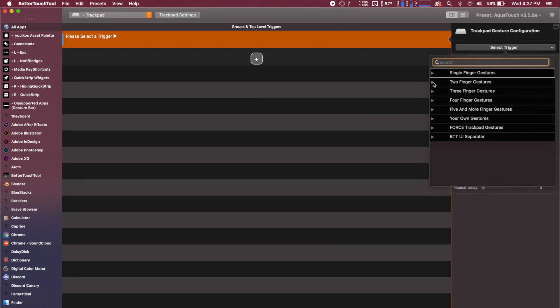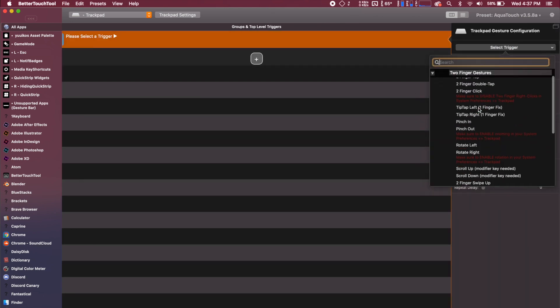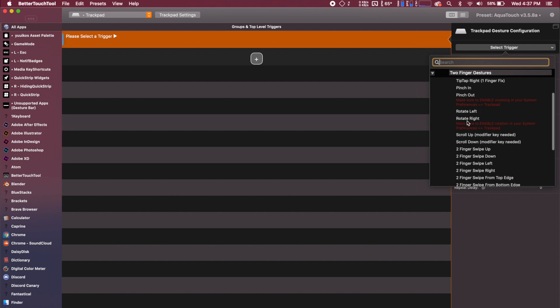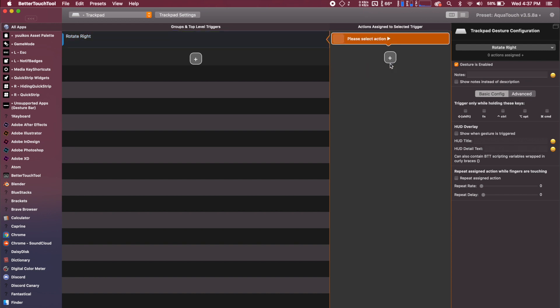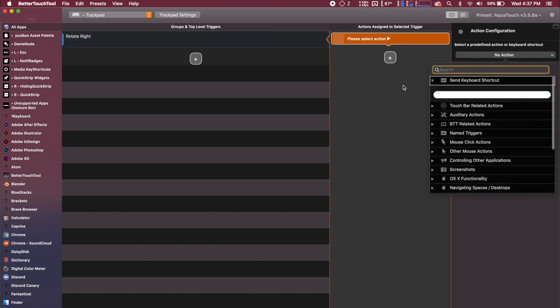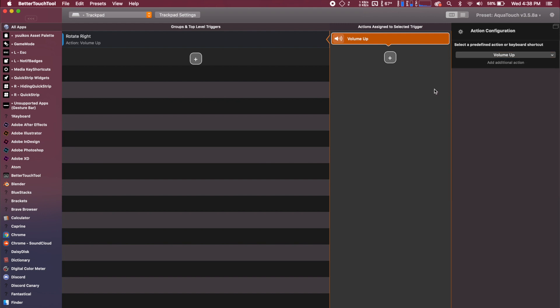So you're going to hop into your two-finger gestures and you'll see this rotate right and it has this little note that says, make sure to enable rotation in your system preferences and we just did that. So we are good to go. You're going to rotate it right and then you're going to add an action to your trigger. So we set the trigger and now you can search for the volume up. So we are going to rotate right and that's going to turn the volume up.